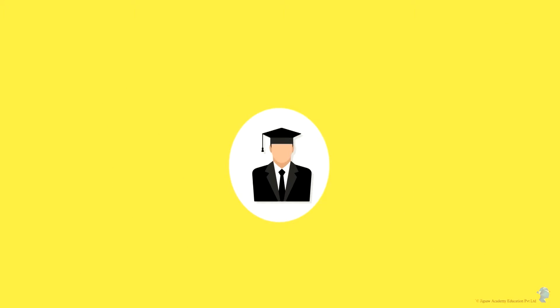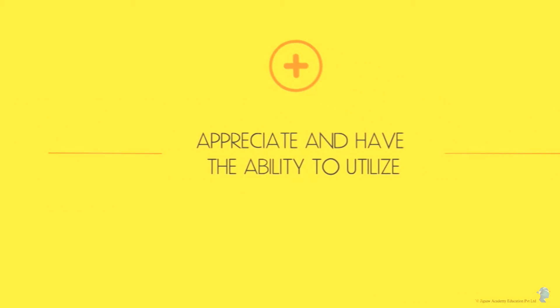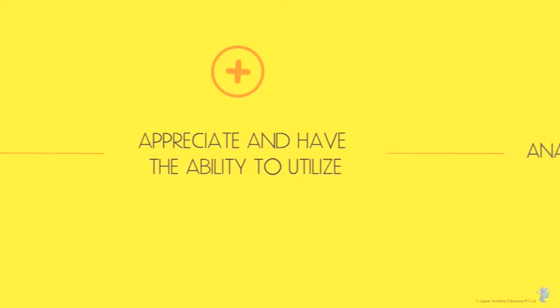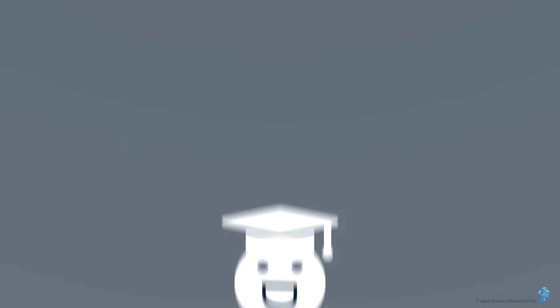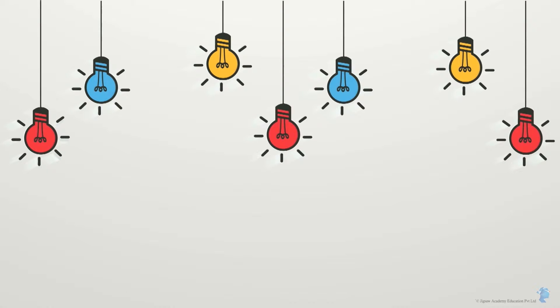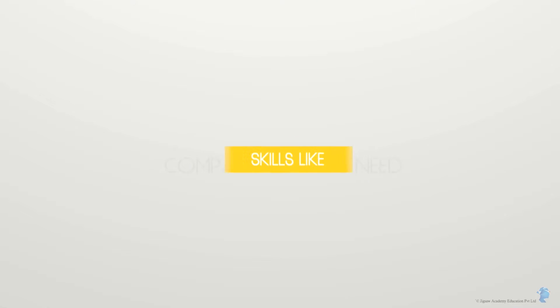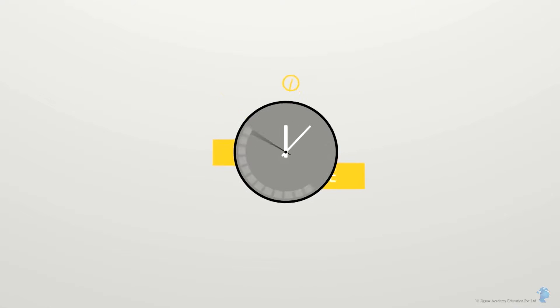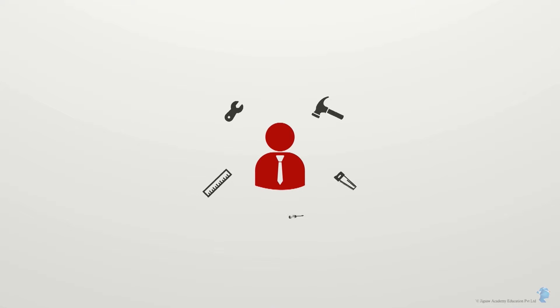Even if you don't have a quantitative background, we believe that it is important to appreciate and have the ability to utilize analytical techniques to drive business. If you're wondering whether you need to do a course like this, think about it: do you think company leaders need skills like time management or organizational skills or an ability to multitask? Of course they do.